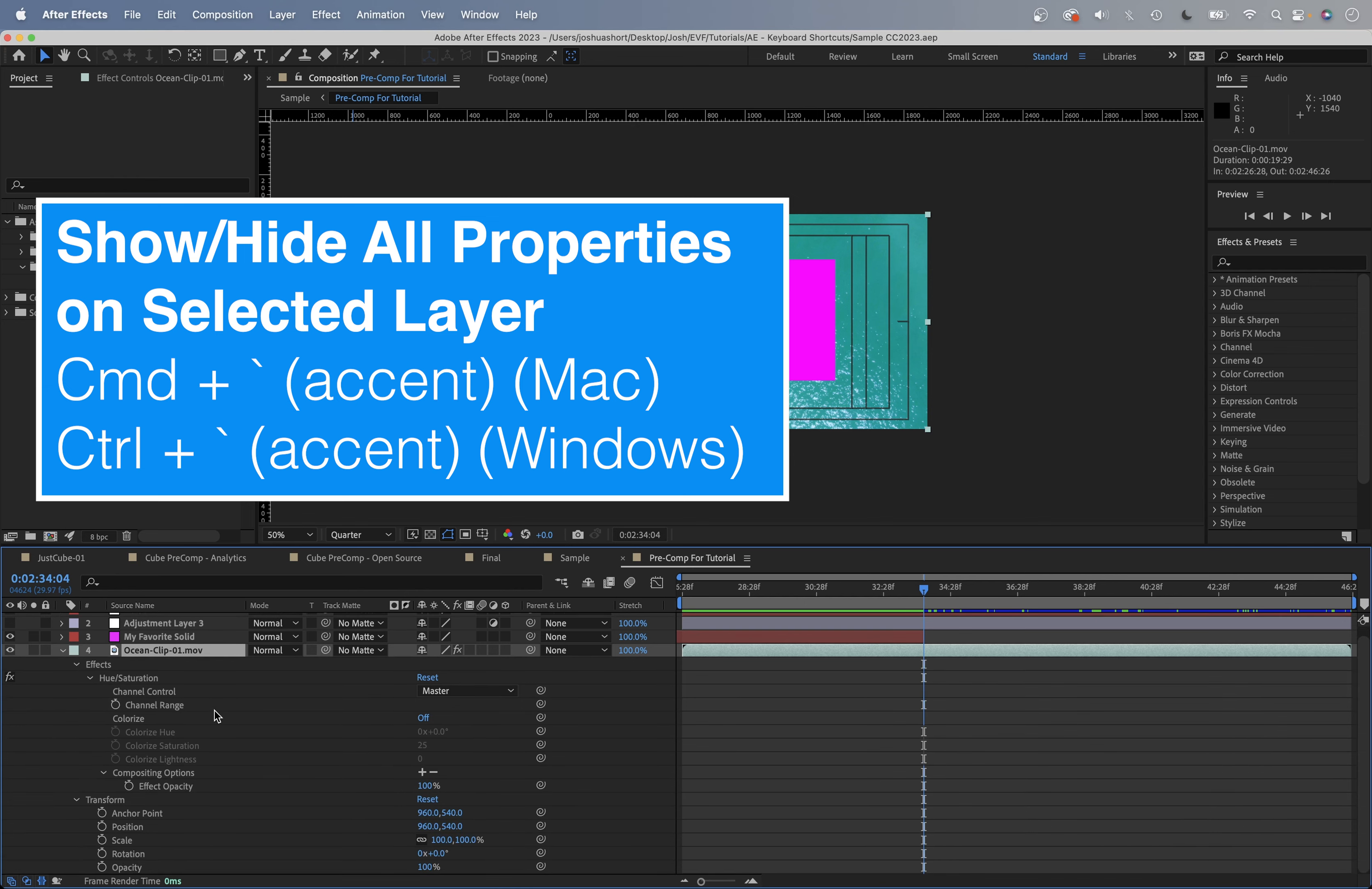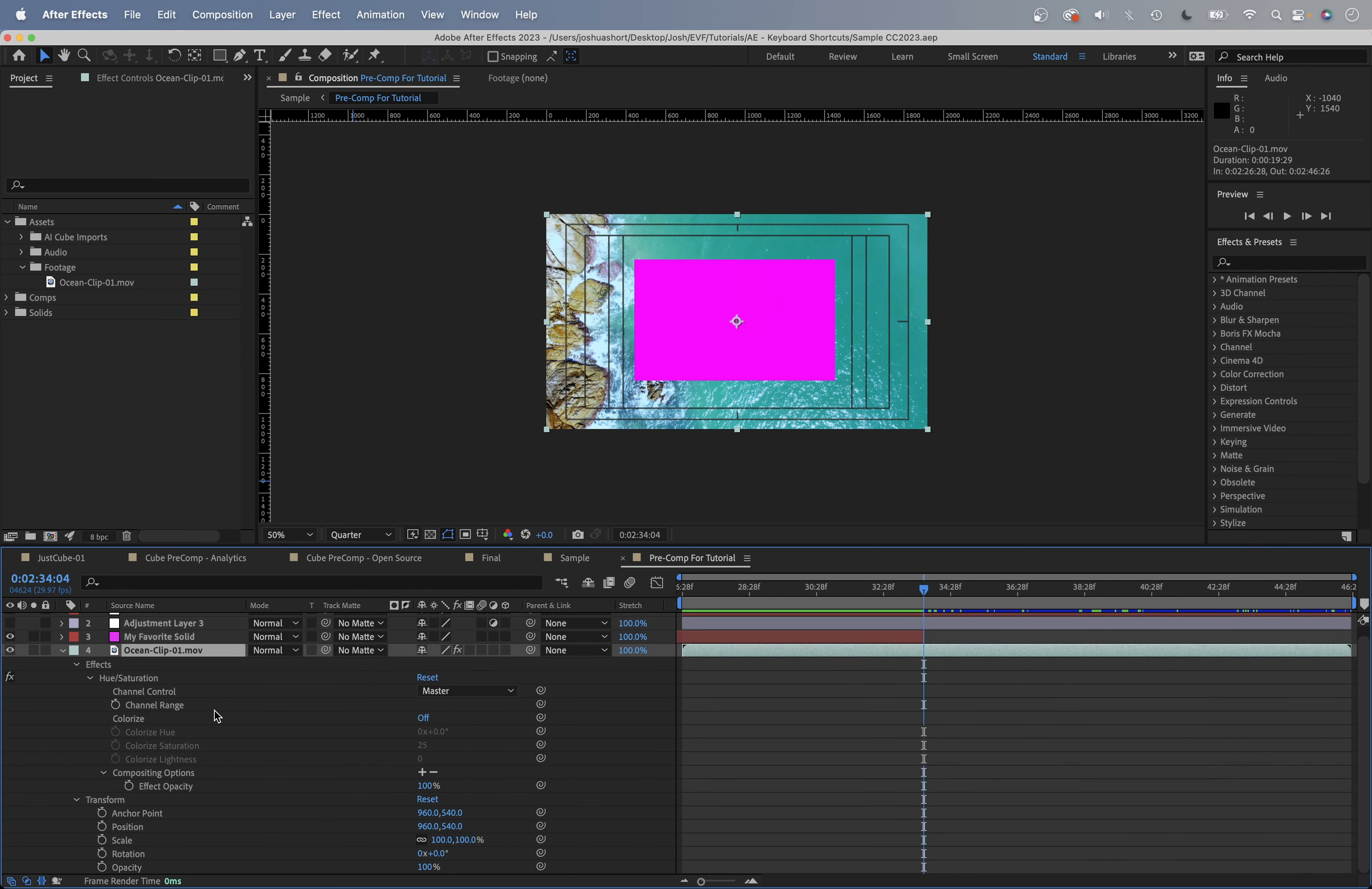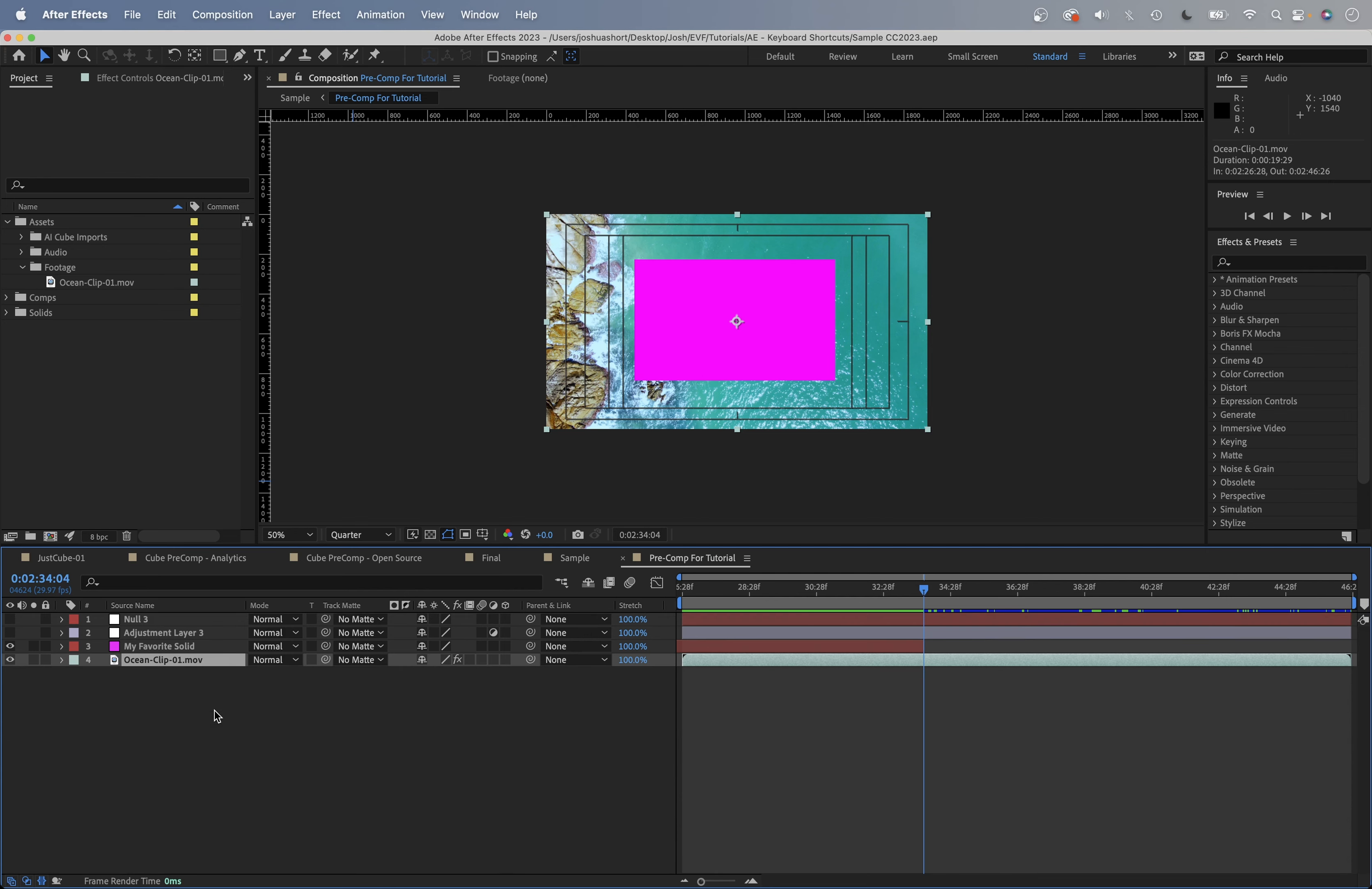That's the one right next to the number one key. I'm not going to say Mac or Windows each time, so it's just going to be command or control going forward. Command or control and the accent grave key is going to toggle showing all the properties on the selected layer.